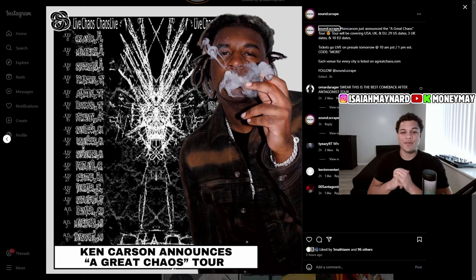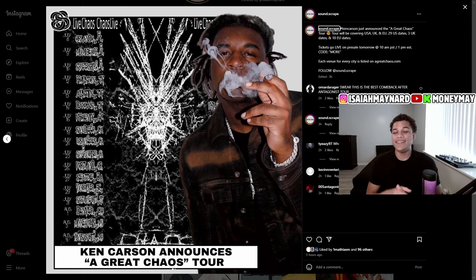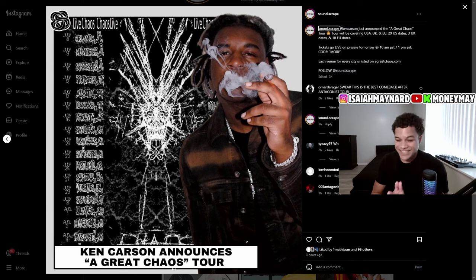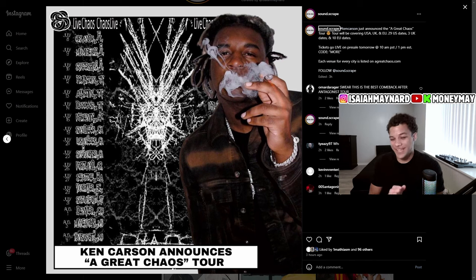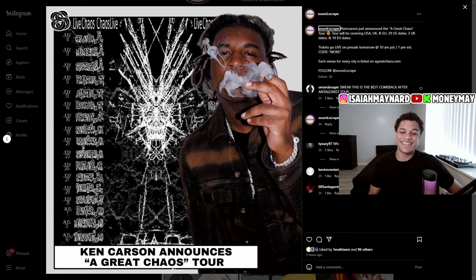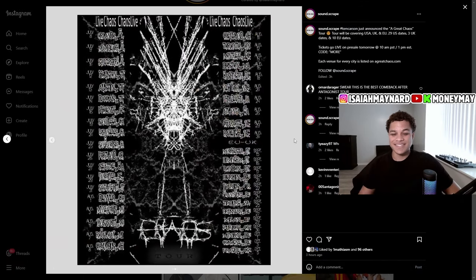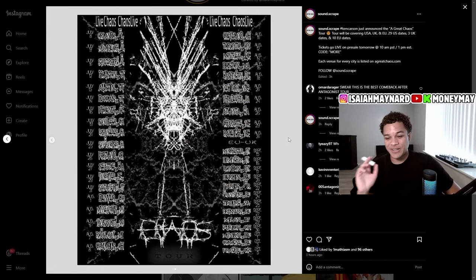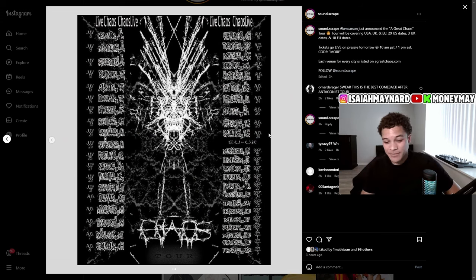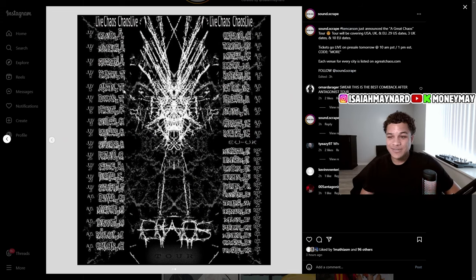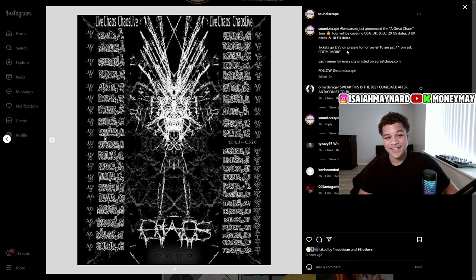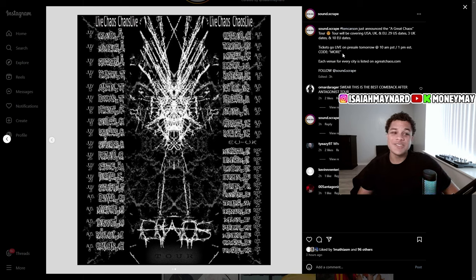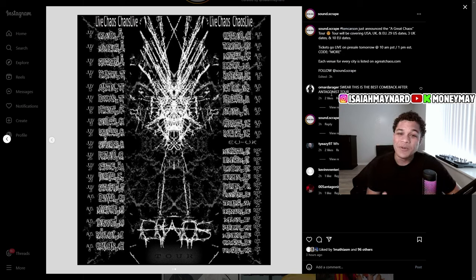What's good YouTube? It's Tony May. I'm coming at y'all with another video. In today's video, we finally have received the AGC tour. Ken Carson's upcoming tour for A Great Chaos has finally been announced, bro. Let's get into it. So as many of you guys have seen, this just blew up like crazy. Ken just randomly announced the AGC tour. It's 29 US shows, three UK shows, and 10 European dates. So 13 EU shows, 29 US dates. This is about to go down.